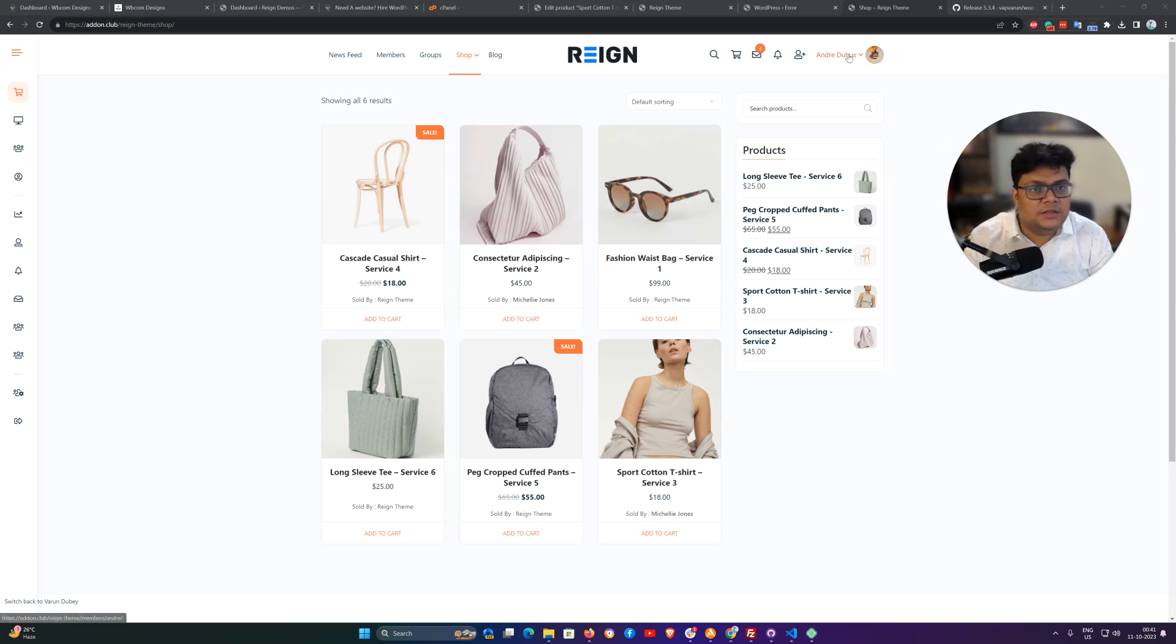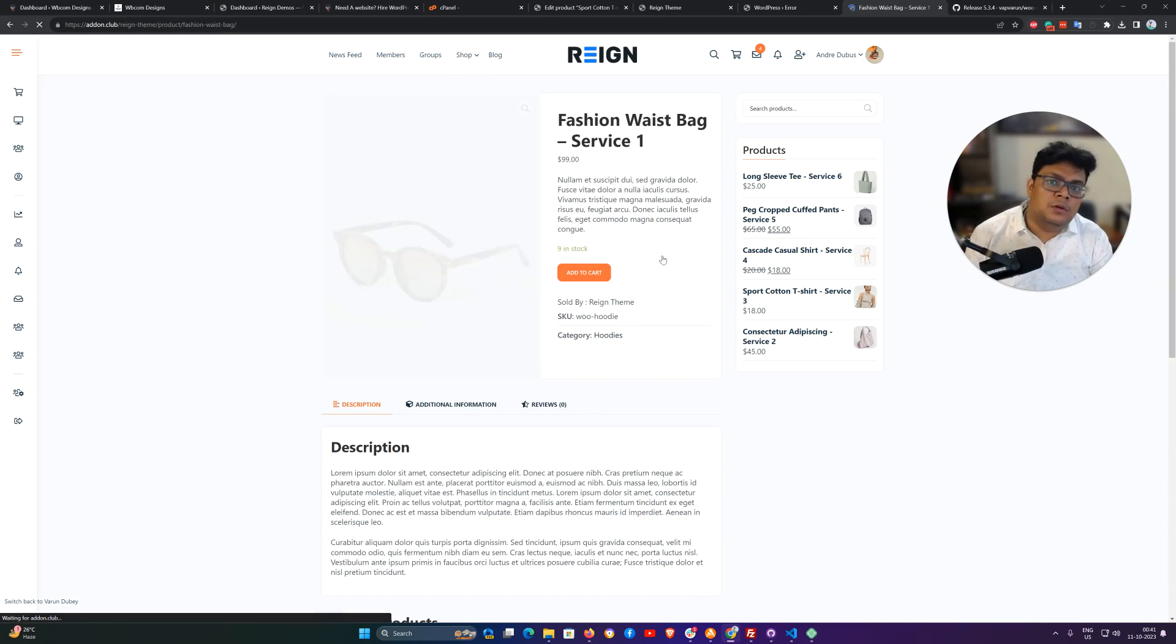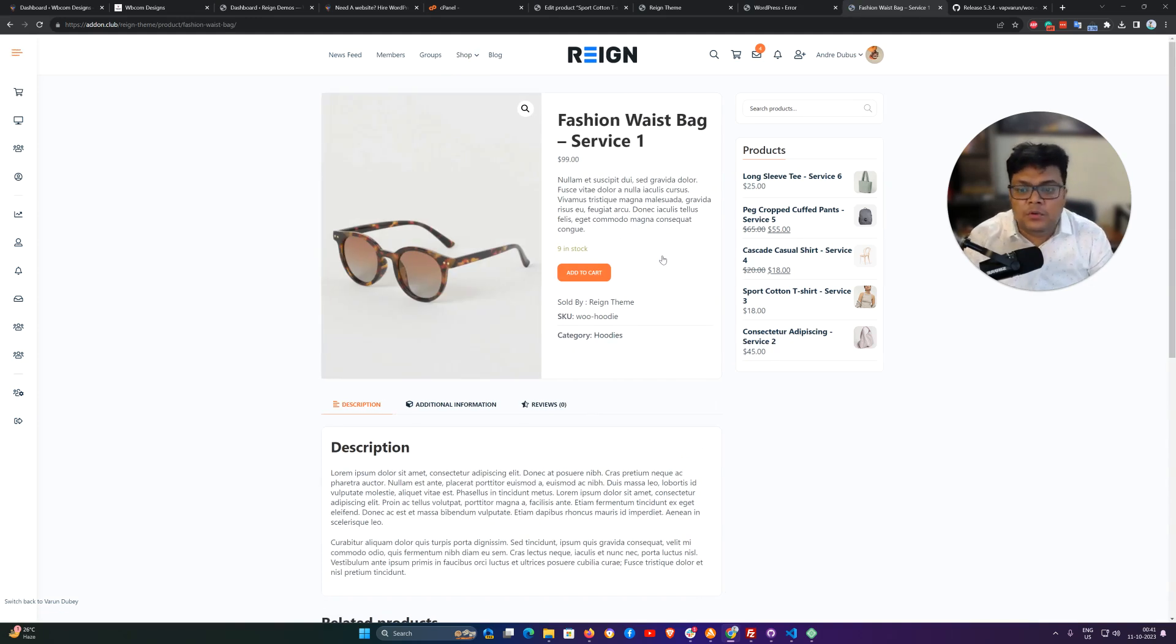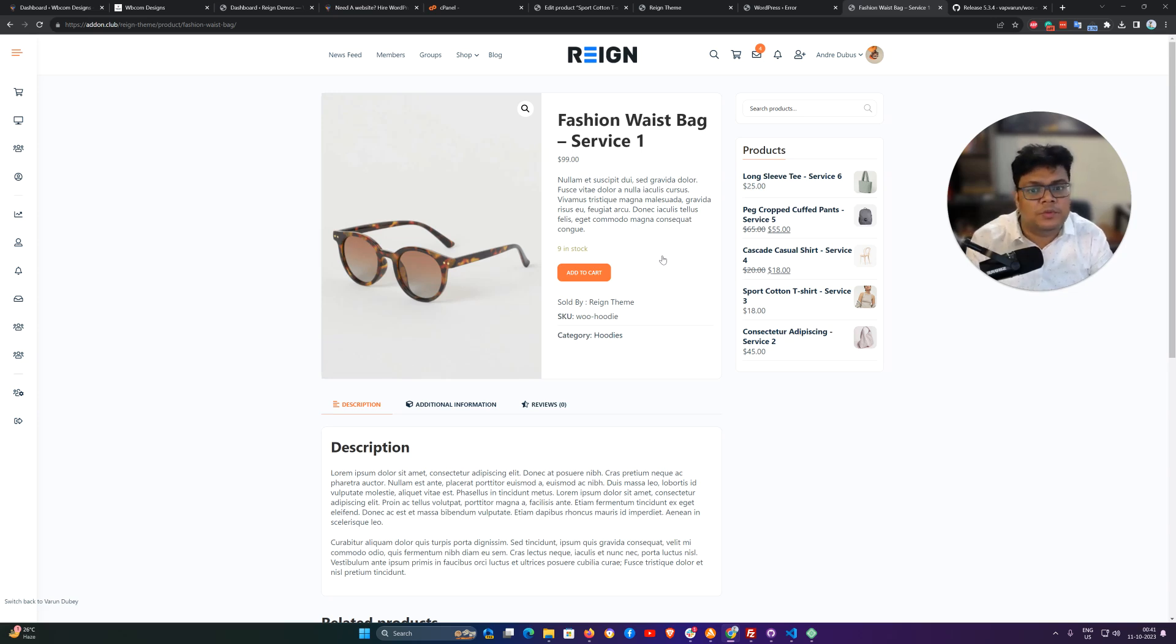First of all, I am logged in as a customer and trying to buy a service. It will help you understand what is the difference between buying a service or buying a regular product using WooCommerce.